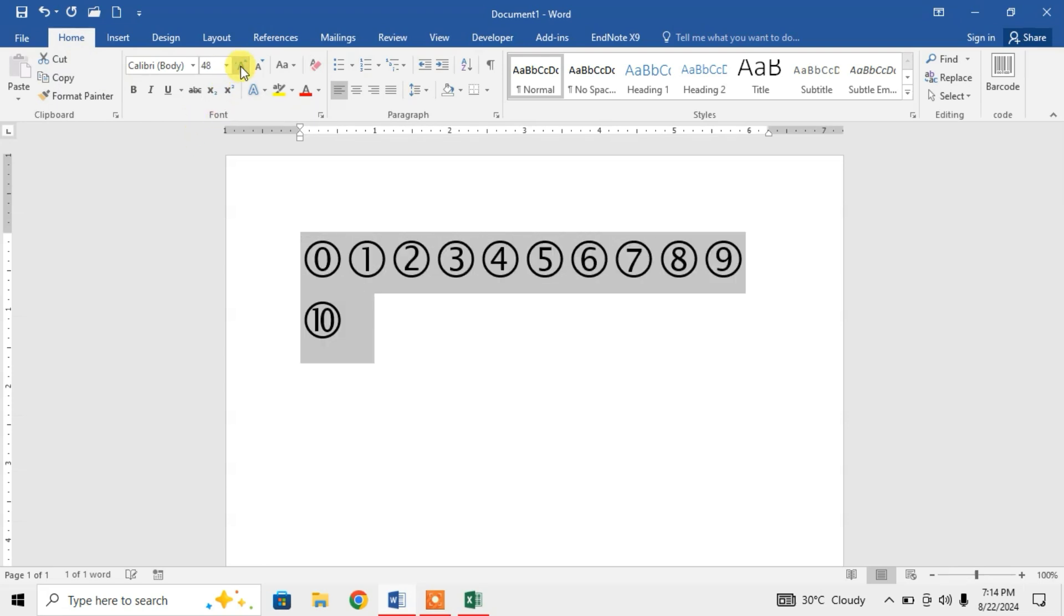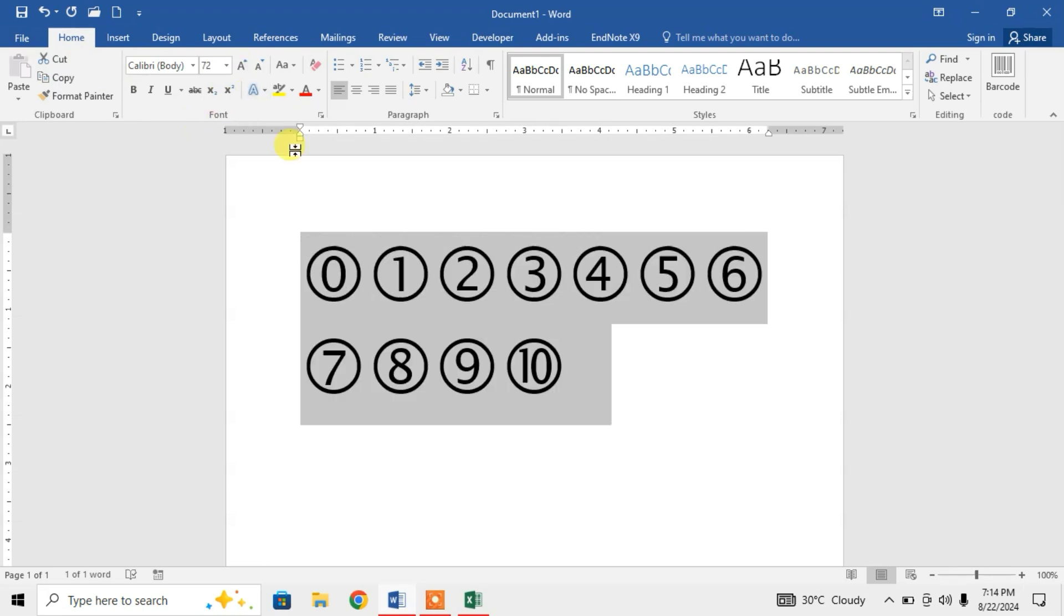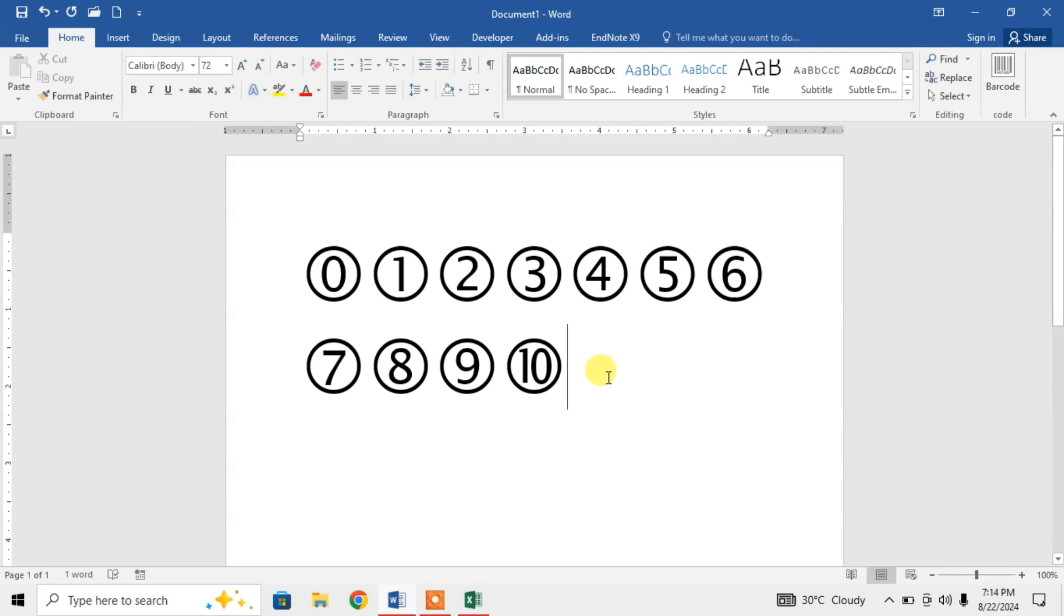I hope you have learned how to insert encircled numbers in Microsoft Word. If my video helps you in any way, please subscribe to my channel and hit the Like button. Thanks for watching, thanks for your time, take care, goodbye.